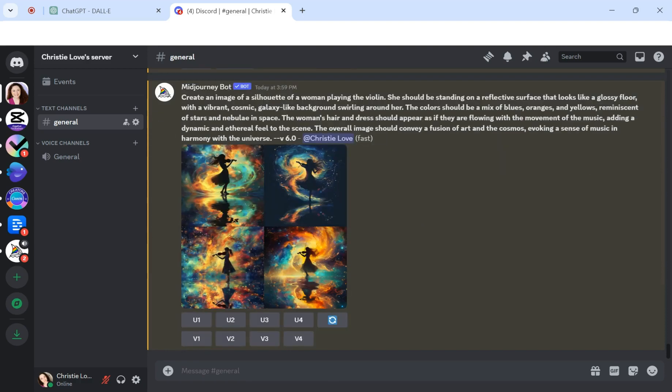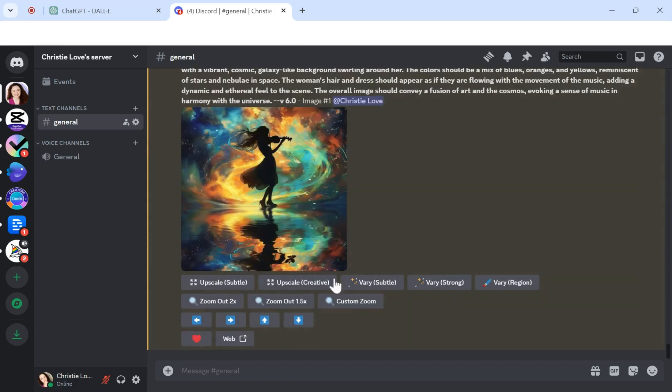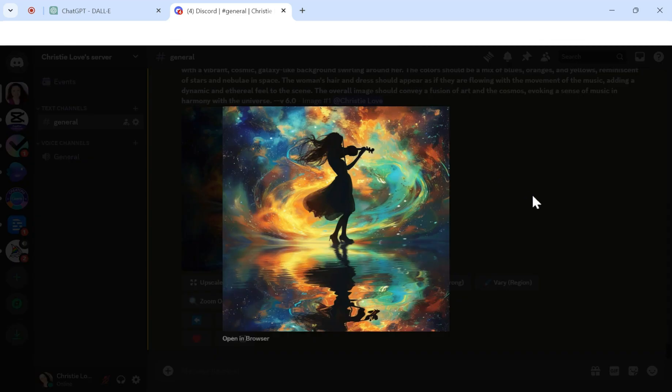All right. So we're back with MidJourney, and look at this. It has come up with some brand new versions of the image that we originally started with. I'm going to upscale a few of these so we can take a look at them closer. Look at that. Isn't that awesome?